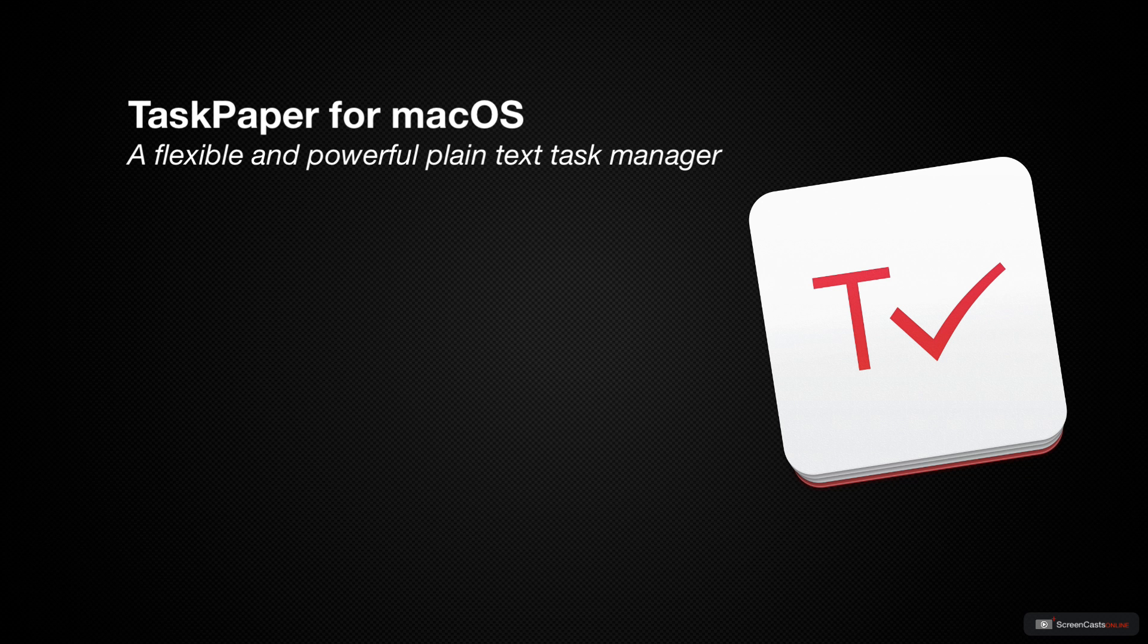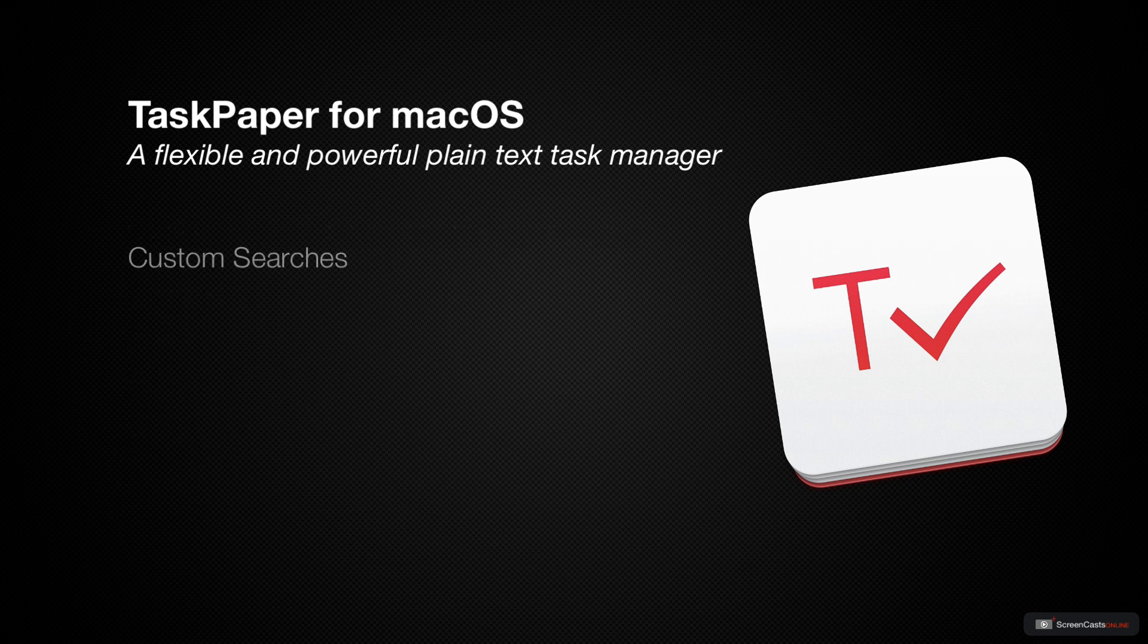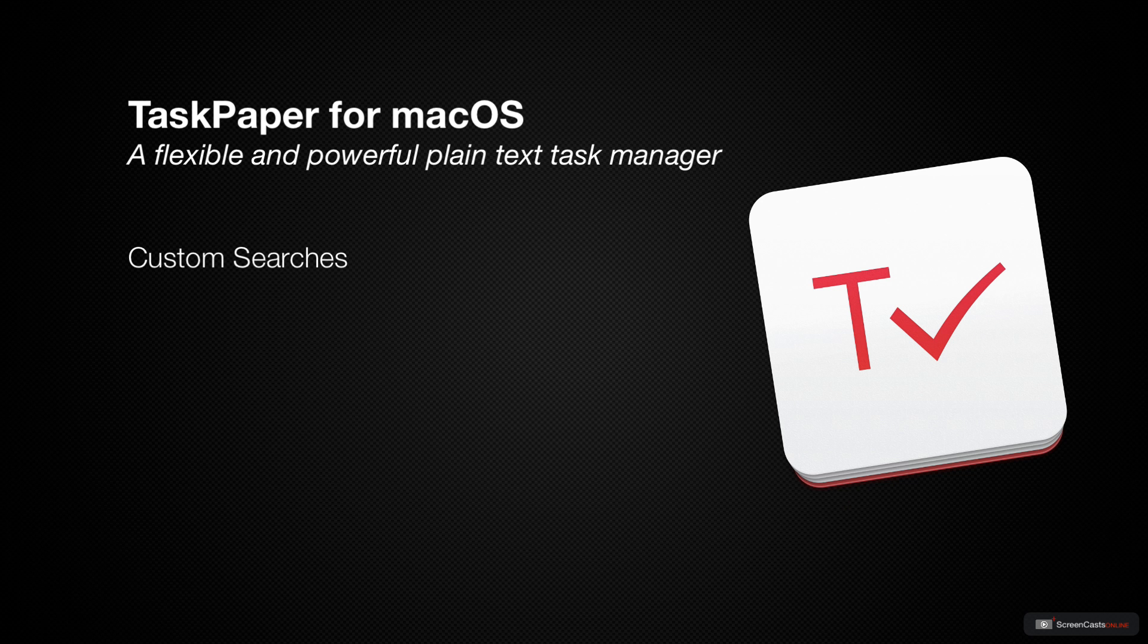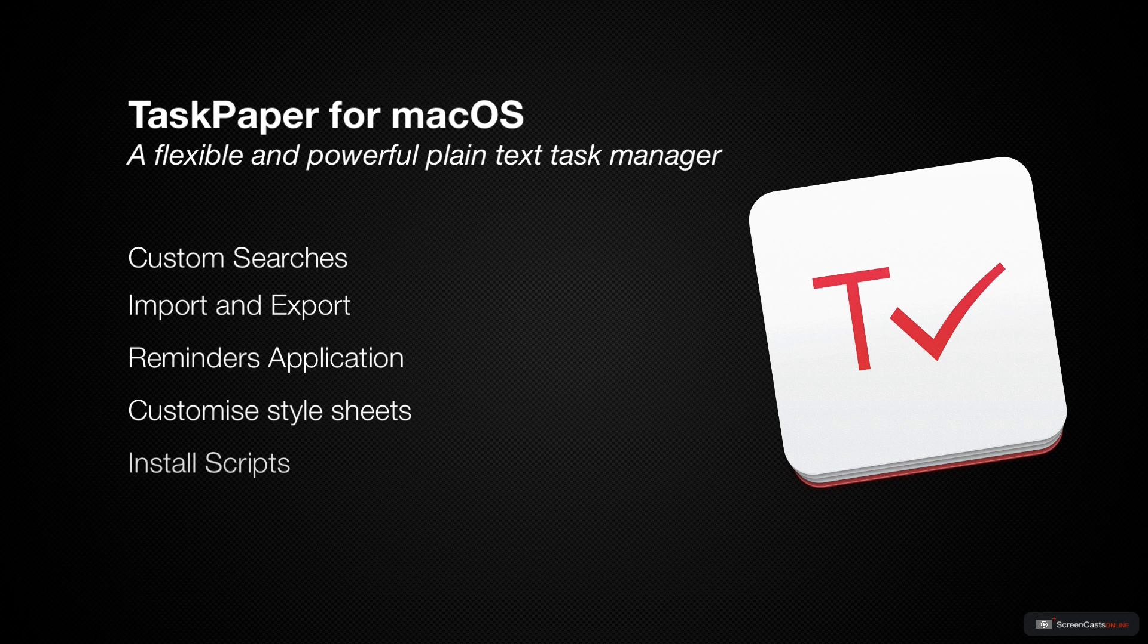So in this episode, we'll walk you through how Task Paper handles projects, tasks, tags, and notes, and we'll show you how to set up custom searches, import and export from the Reminders application, customize the style sheets, and install scripts to extend the functionality of Task Paper so it can do just about anything you might want.